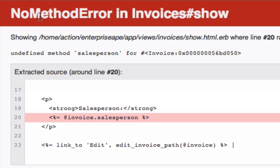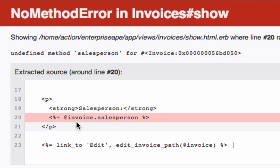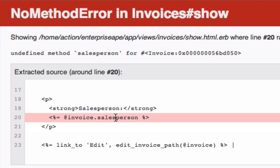Anytime you see a no method error, what that typically means, especially if it's followed up with undefined method and it calls a salesperson in this case—if you've been following along, you know that's not the right name. We actually have to call the appropriate model in order to get this name value, because salesperson is a type, it's not actually a name attribute.